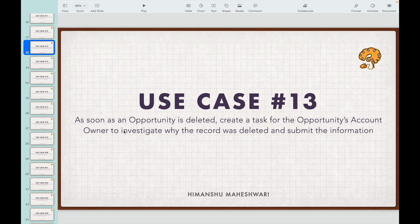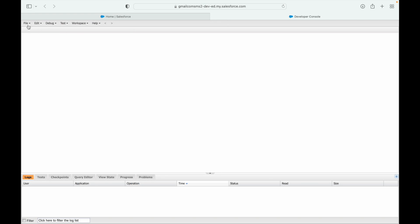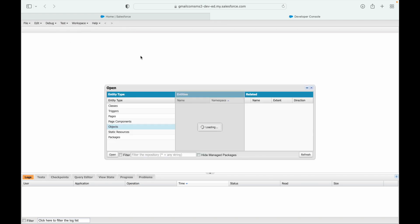The object is opportunity and the event should be delete — as soon as an opportunity is deleted. Since we want to create a related record after deletion, we would be using the after context. Let's jump into the dev console and open the opportunity trigger.